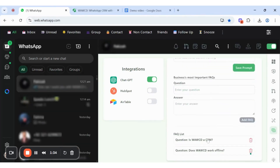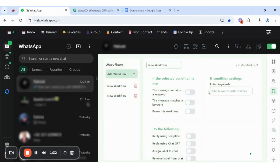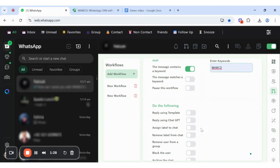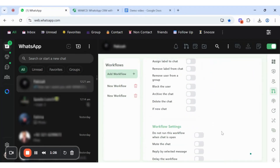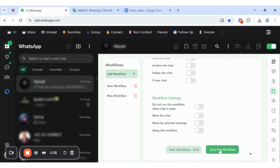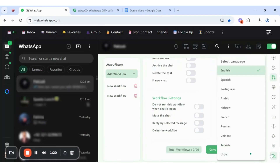Add FAQs. Set the workflow by turning on message contains keyword and adding WAWCD. In 'do the following', enable reply using ChatGPT, then click 'carry on the workflow' to save.